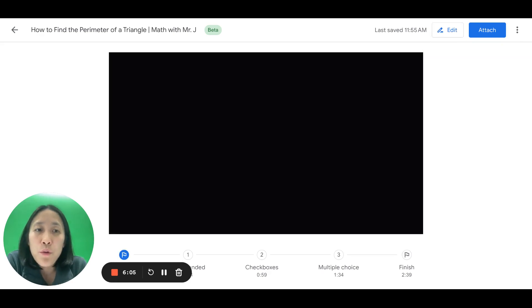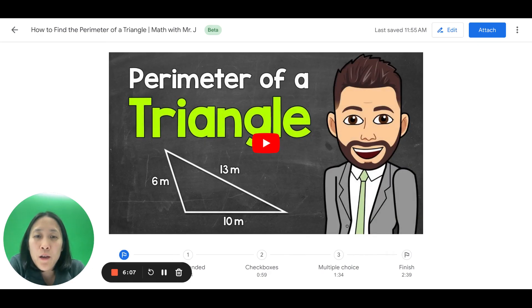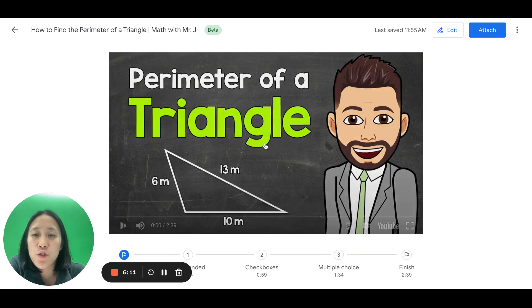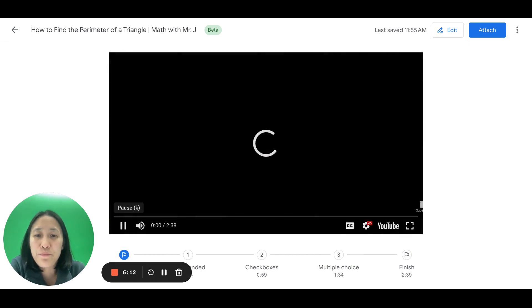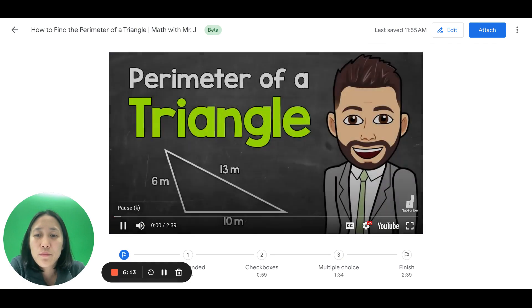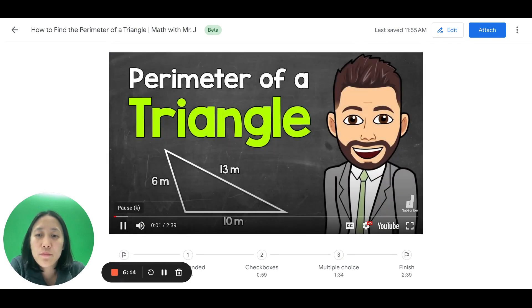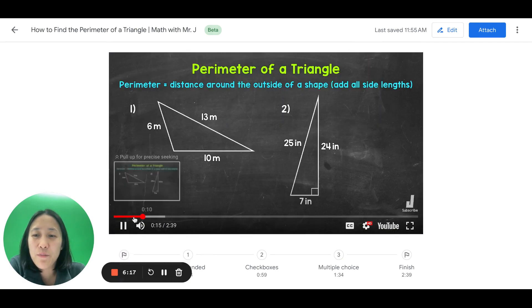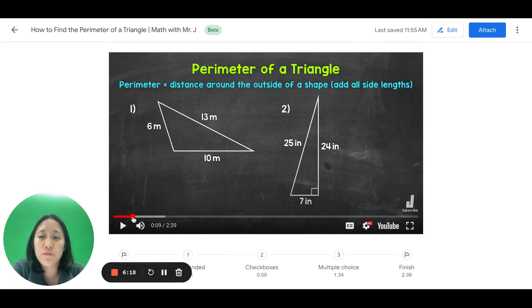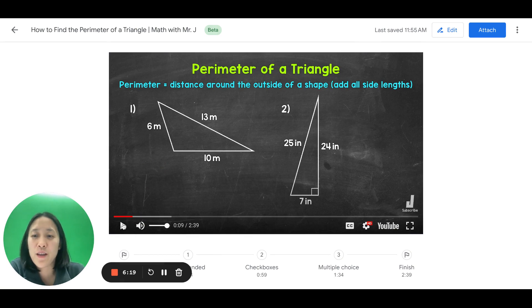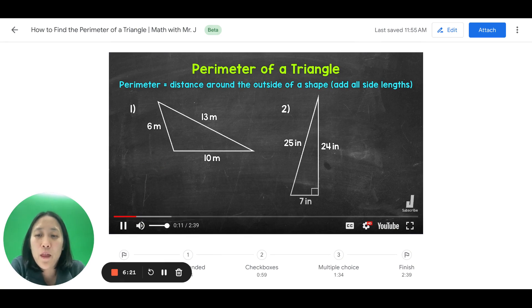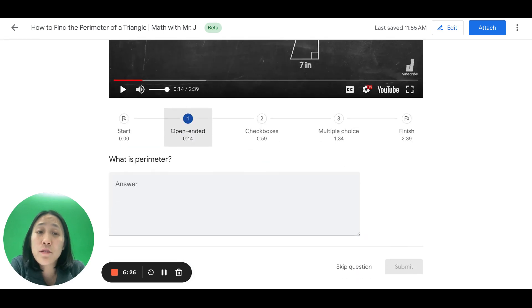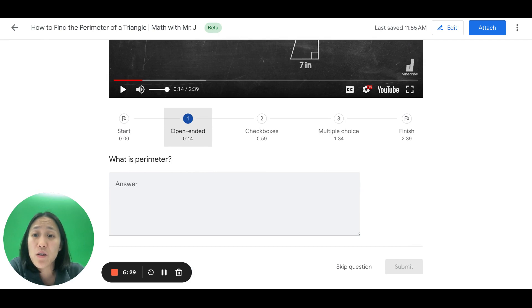Welcome to Math with Mr. J. Let's do it a little bit. So, let's say we're at nine seconds. Now, remember, perimeter is the distance around the outside of a shape. Let's do it. Okay, so notice Google Classroom pauses the video right there. And it pulls up that question that you asked.